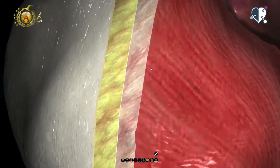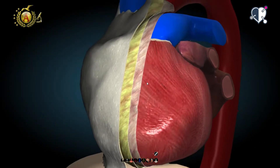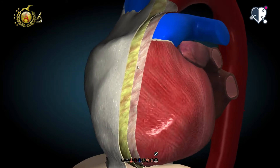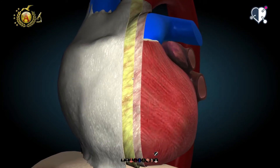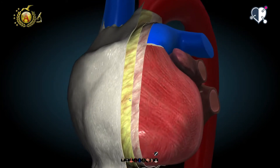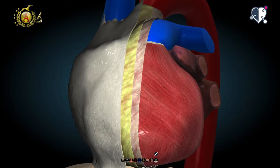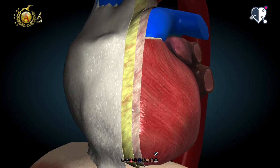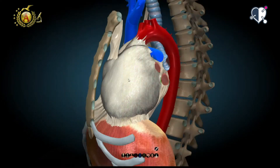This serous fluid is ultra-filtered by the blood and its volume equals a few cc. The lubricating function of the serous fluid serves to minimize the friction generated by the heart as it contracts. Now let's look at the fibrous pericardium.